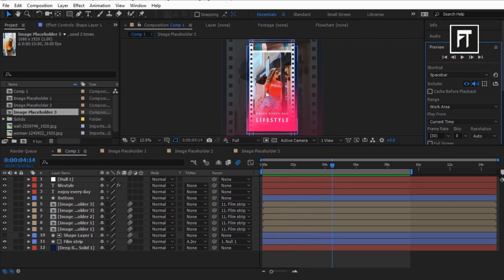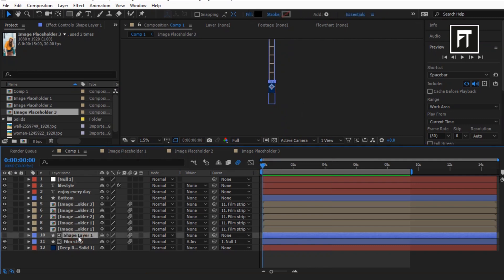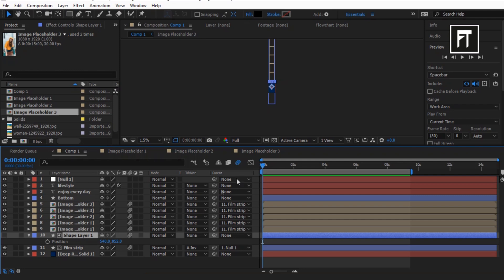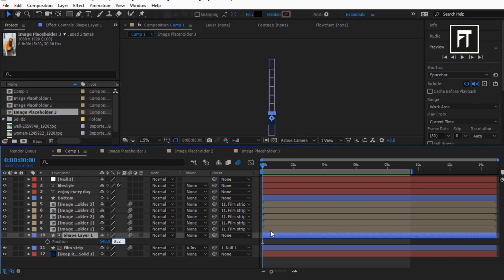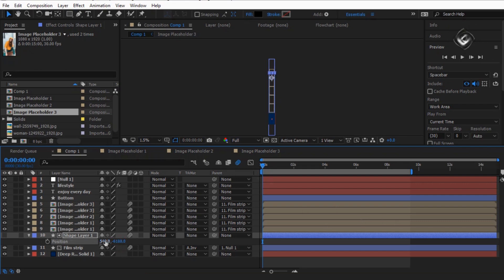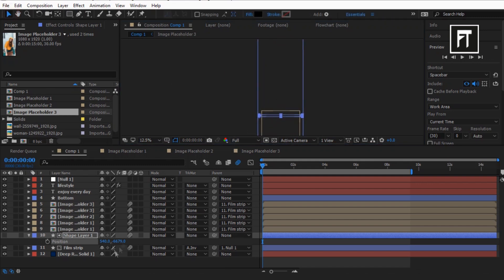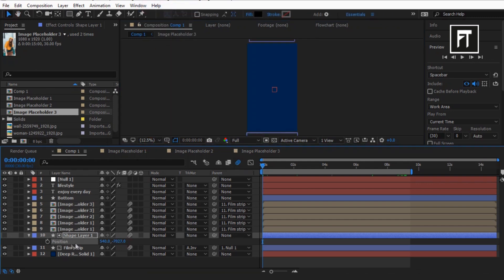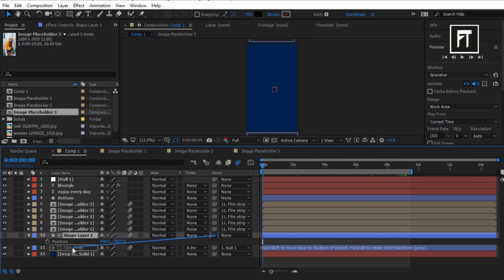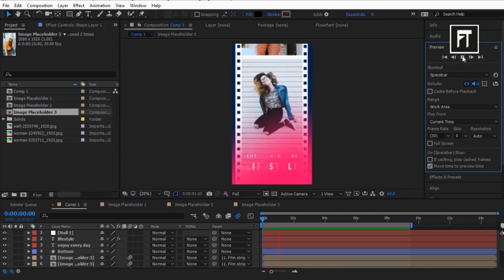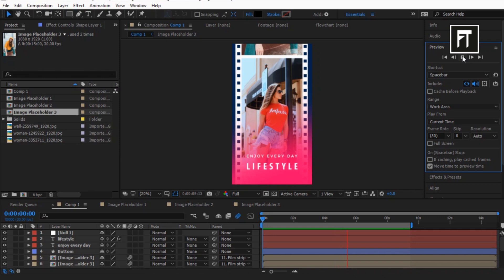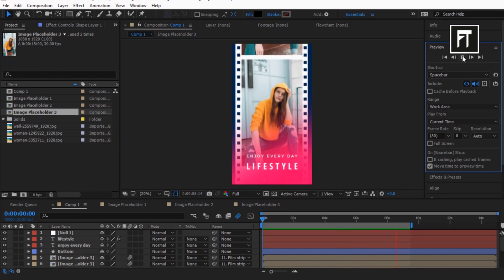Now the last step. Bring the time indicator to the first frame. Select shape layer 1 and press P to open position properties. Now let's move its position all the way up on the Y axis. Now parent this shape layer 1 to the film strip layer. Let's preview this.